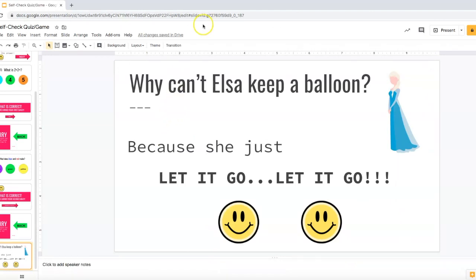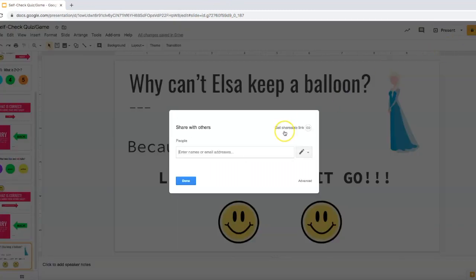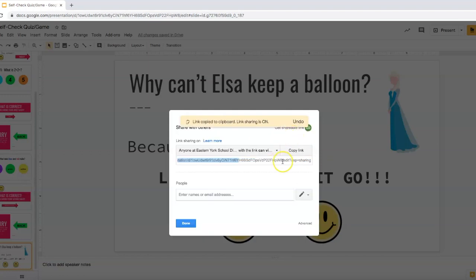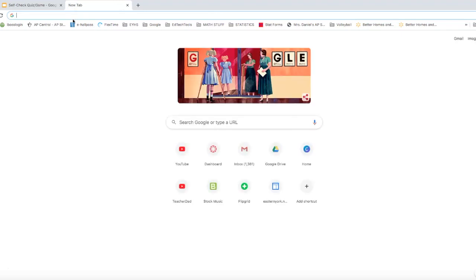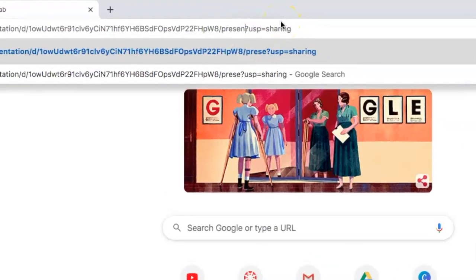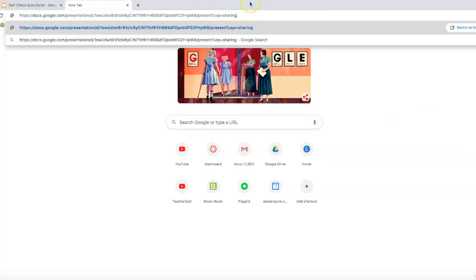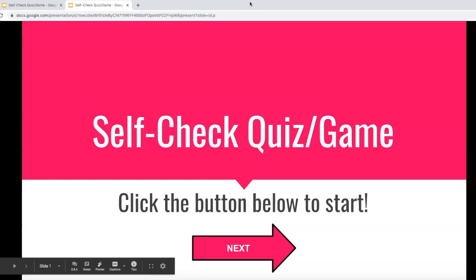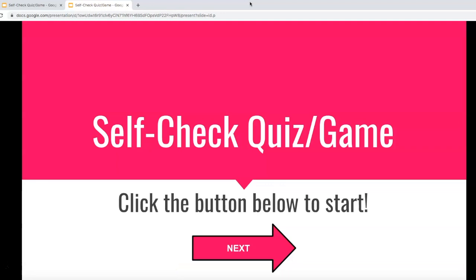The cool thing about this — when you go to share this presentation with your students and you want them to automatically be dropped into the presentation view, when you go to get the shareable link, you're going to want to copy this link. And then wherever you link this, when you link it, instead of this saying 'edit,' you want it to say 'present.' That big difference right there will turn this into a presenting link, so it'll automatically jump to the presentation view of this game or self-check quiz. That's a huge tip — your students don't have to click present and nobody can accidentally edit anything.